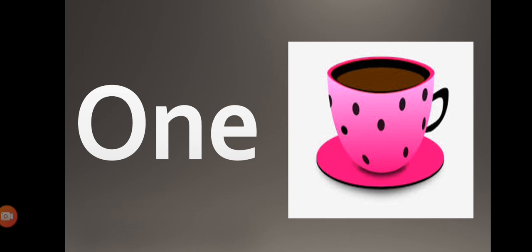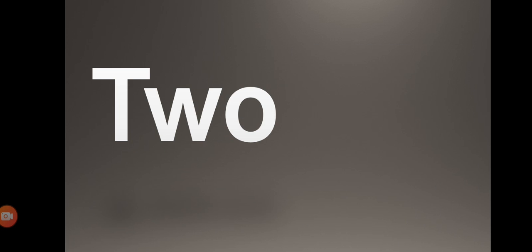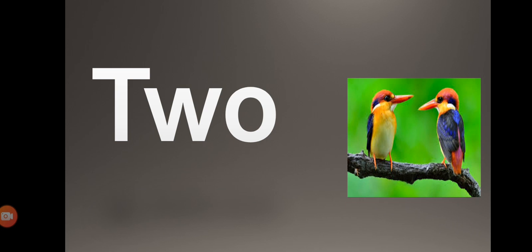T-W-O, two. T-W-O, two. How many finches you can see now? Two.